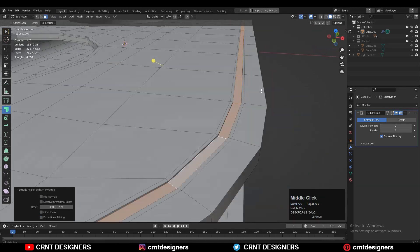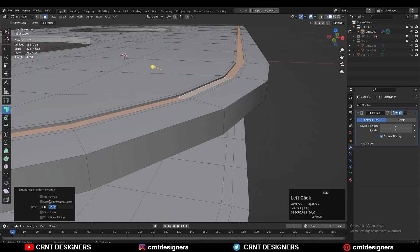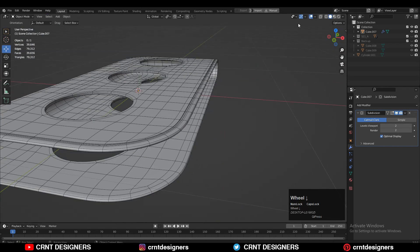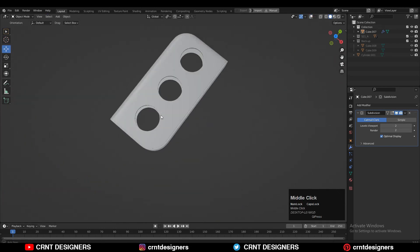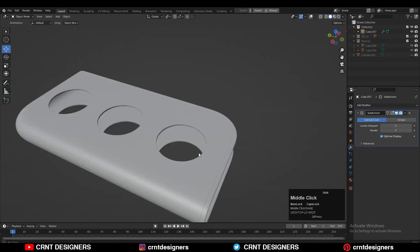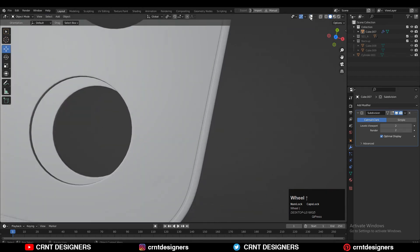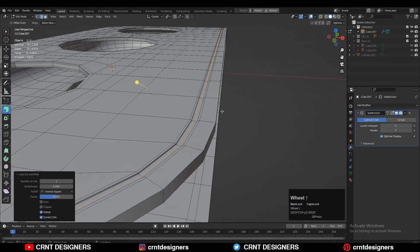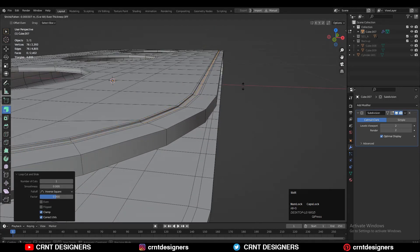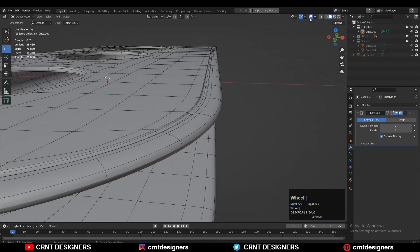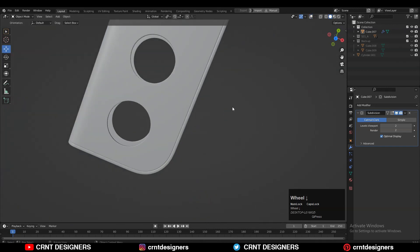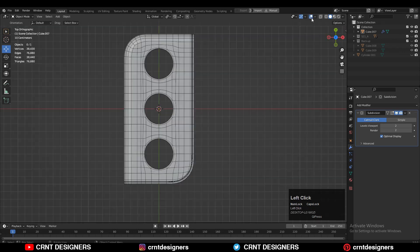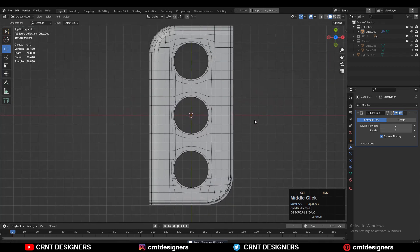Extrude inside and give a small offset. Add one loop cut or use the inset operation — whichever you prefer. I want to create a border design, so add the loop cut and press Alt+S to scale along its normal. This creates a smooth border design that adds more detail to the mesh.